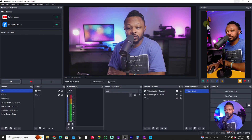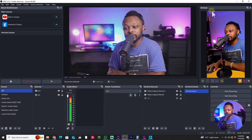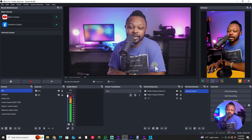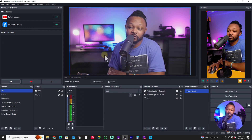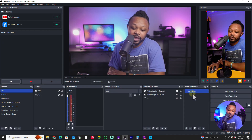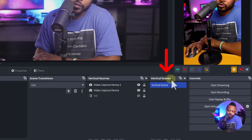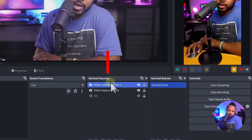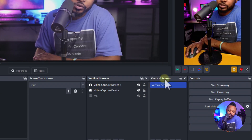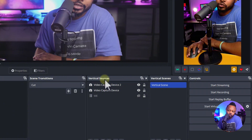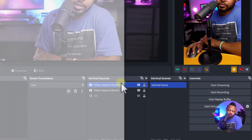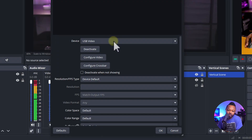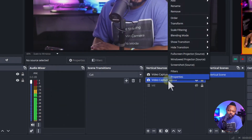If this is your first time using the vertical plugin, adding a camera is the same as adding a camera and microphone to the horizontal canvas. Go under Vertical Scenes and Vertical Sources, add a new scene, then add a new source — you can add your camera there.